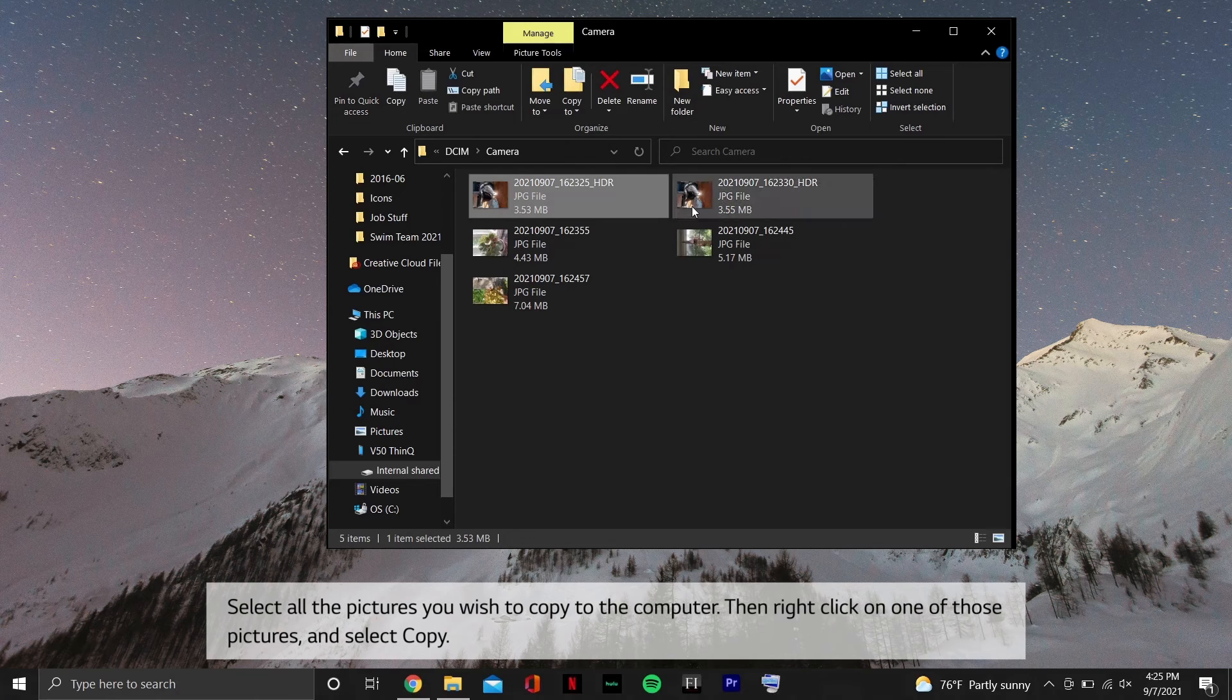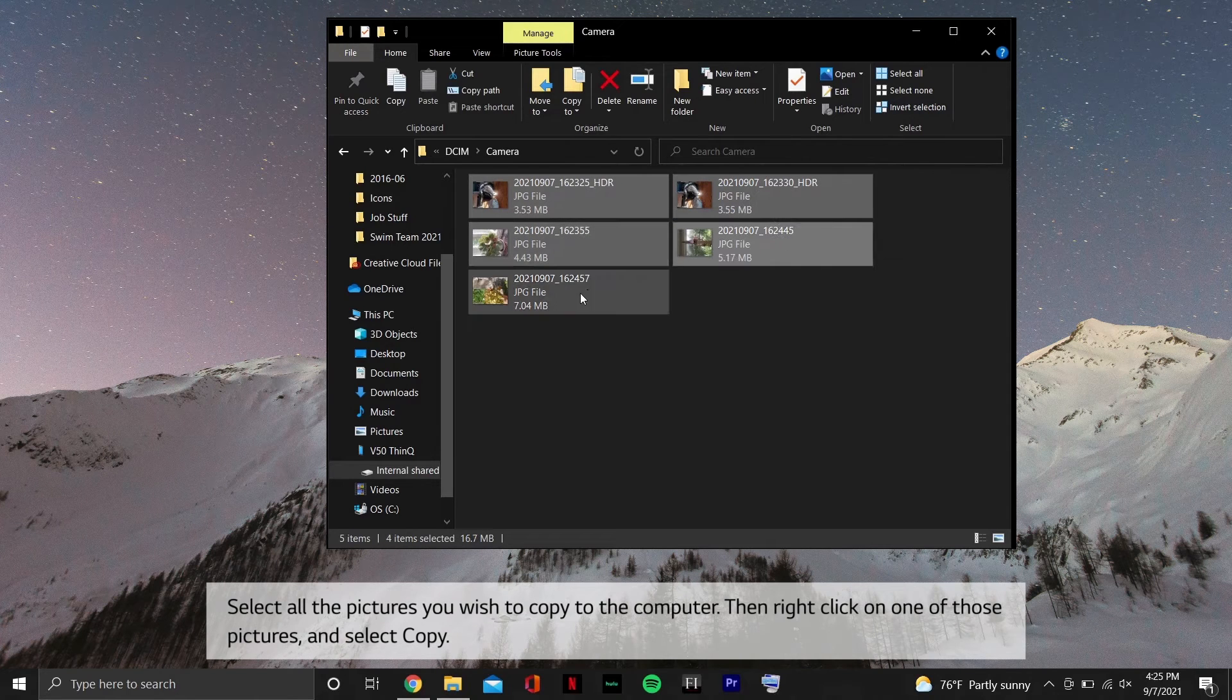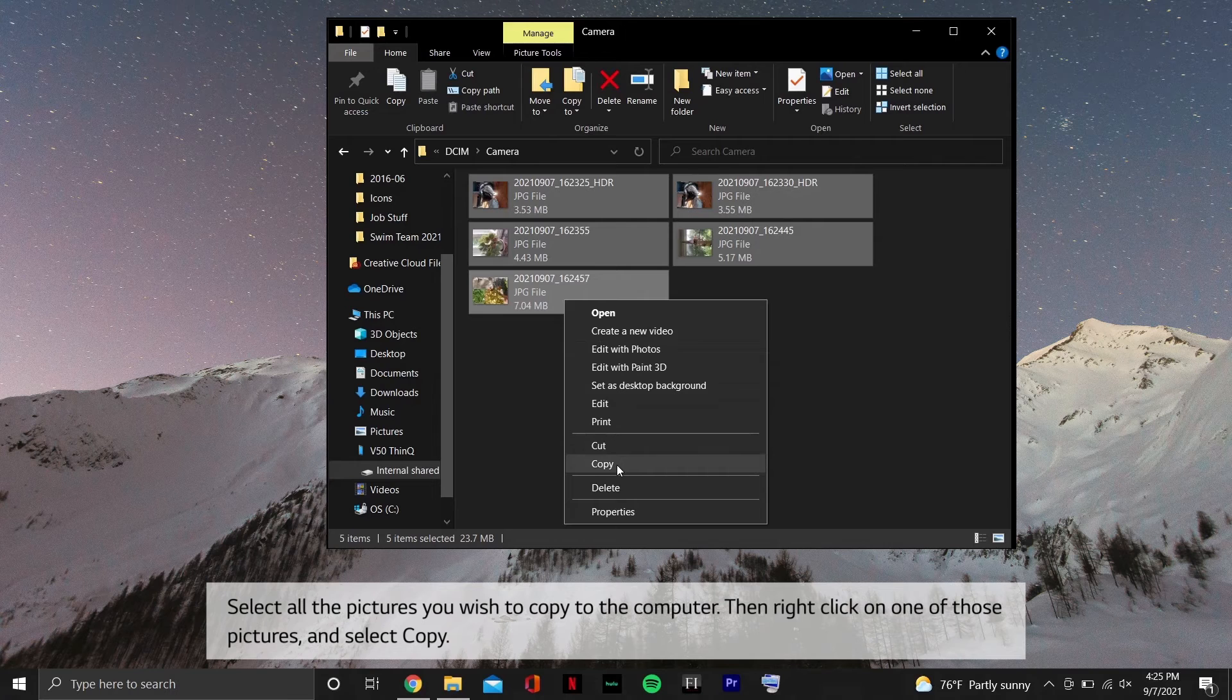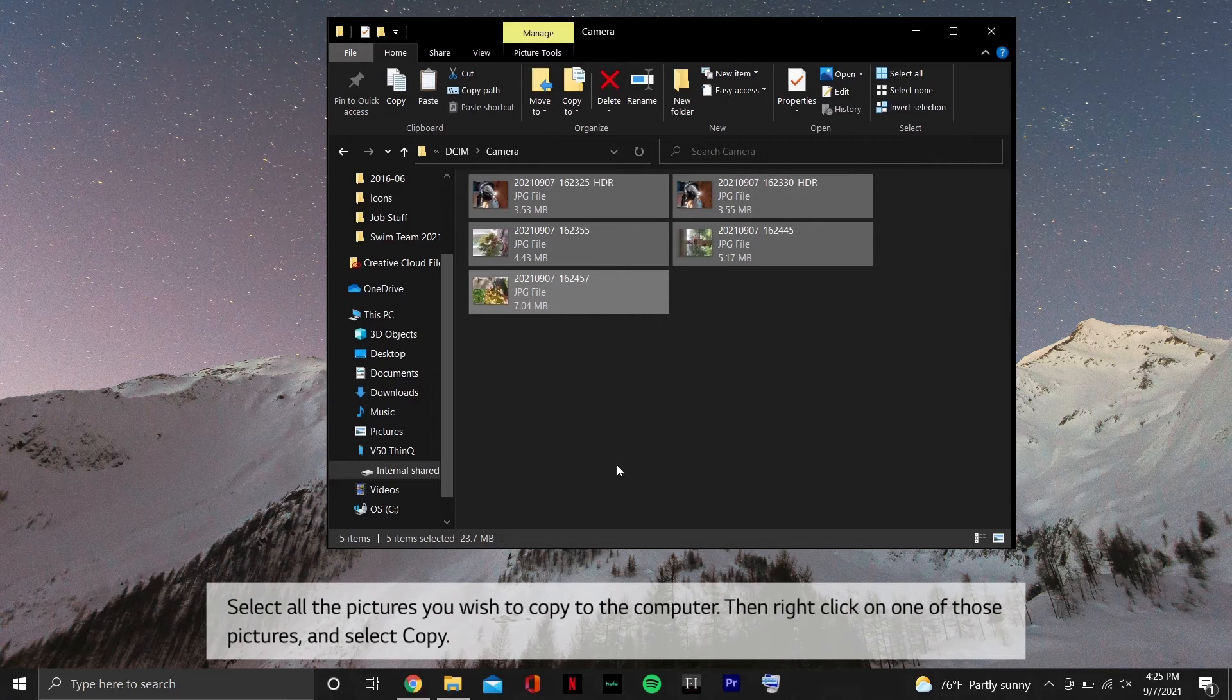Select all the pictures you wish to copy to the computer. Then right-click on one of those pictures and select Copy.